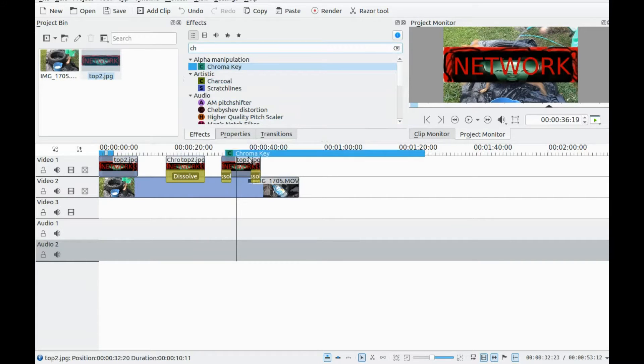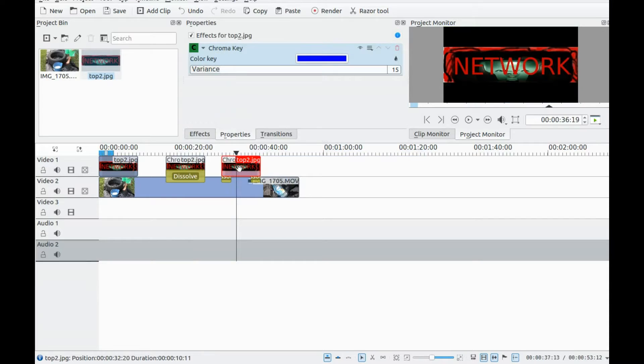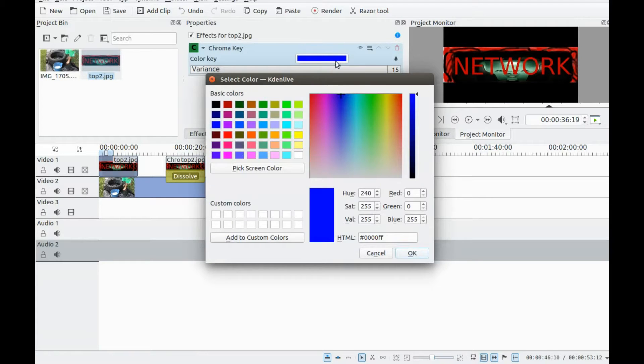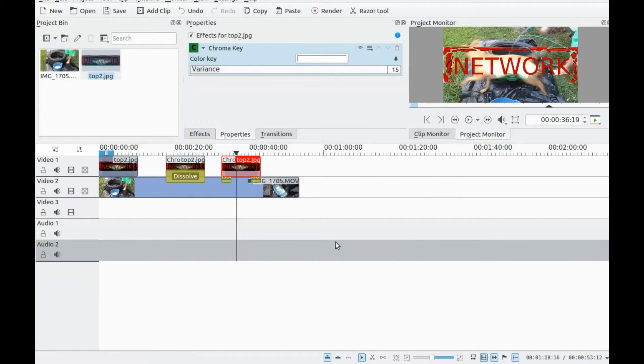Notice the image now has some see-through capabilities, thanks to the chroma key function in KDenLive. You can also go a bit further here.